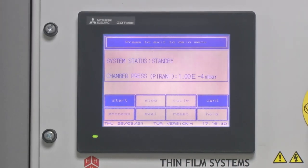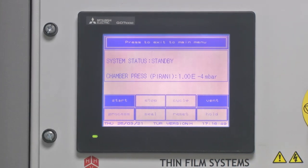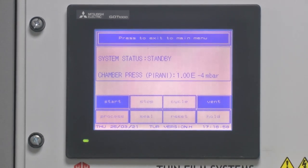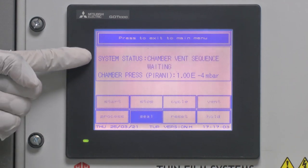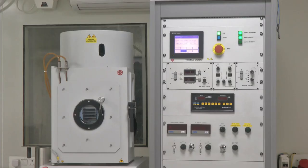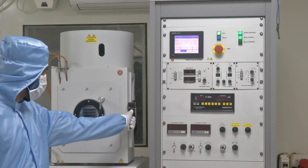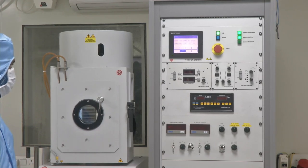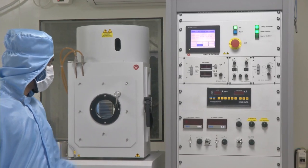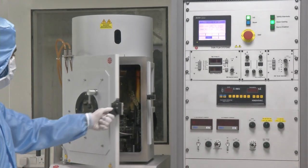The system status changes from 'turbomolecular pump down' to 'standby.' Once it reaches standby, both the vent and start buttons are activated. Since our deposition process is done, we click vent chamber. As soon as we press vent, the vent sequence starts and the air admit valve — which releases the vacuum — is opened. This process typically takes 10 to 15 seconds. Once the chamber is at the same pressure as the atmosphere, the chamber can be opened.